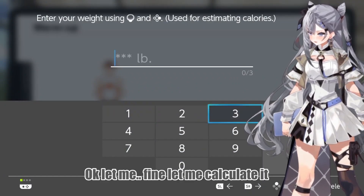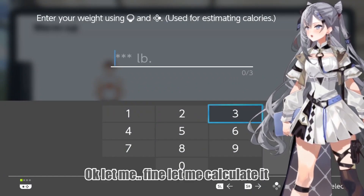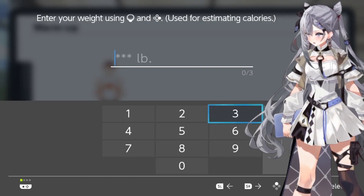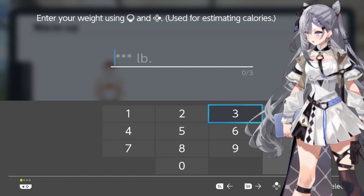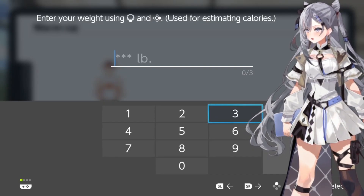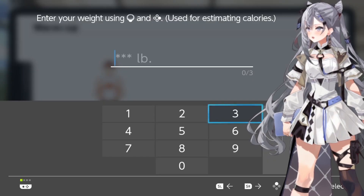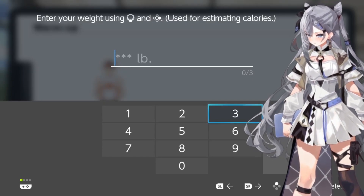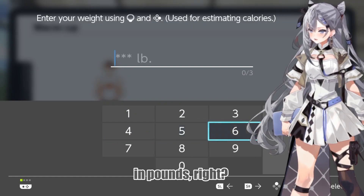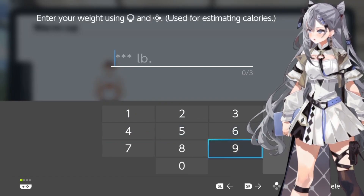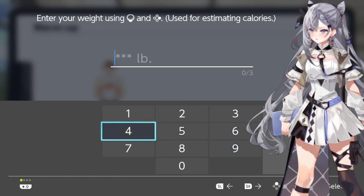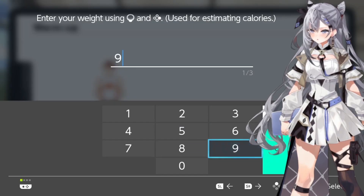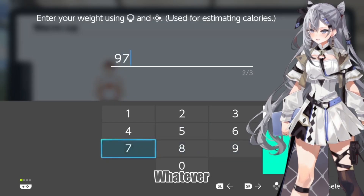Okay, let me... Fine, let me calculate. In pounds, right? Whatever.